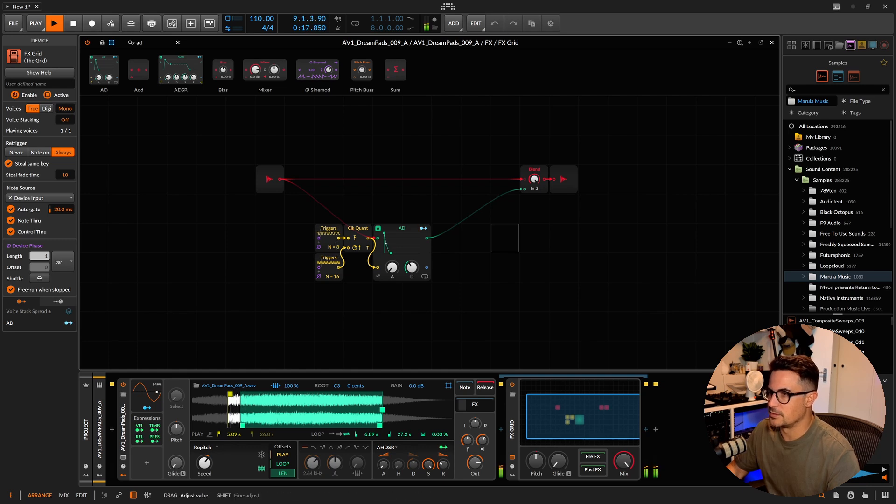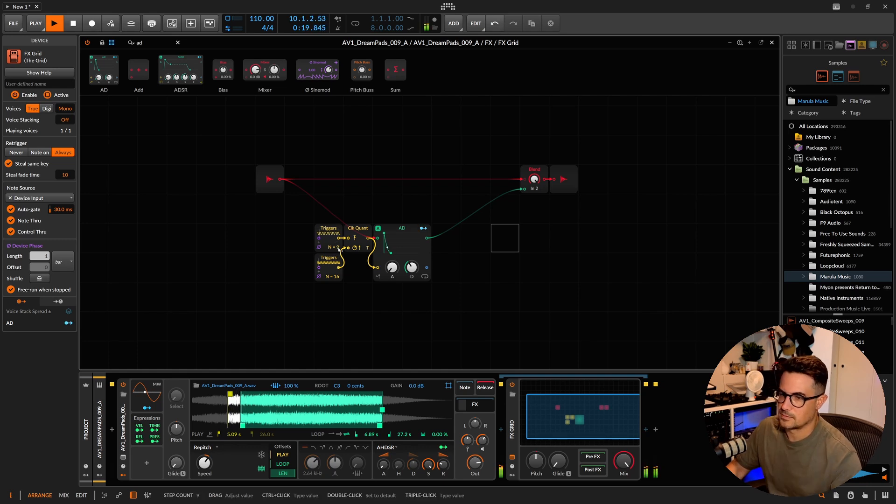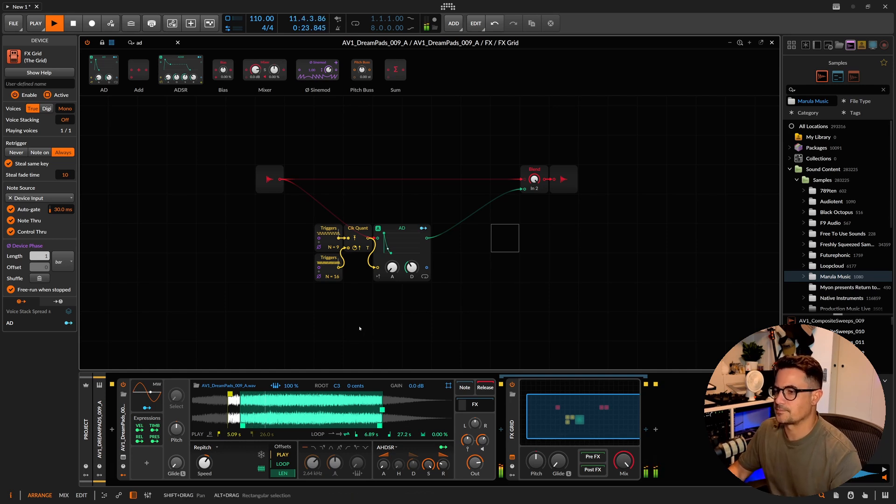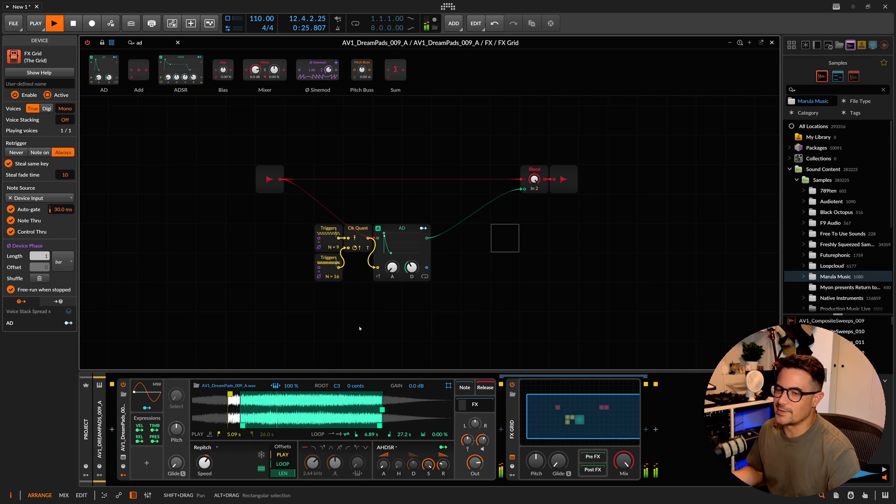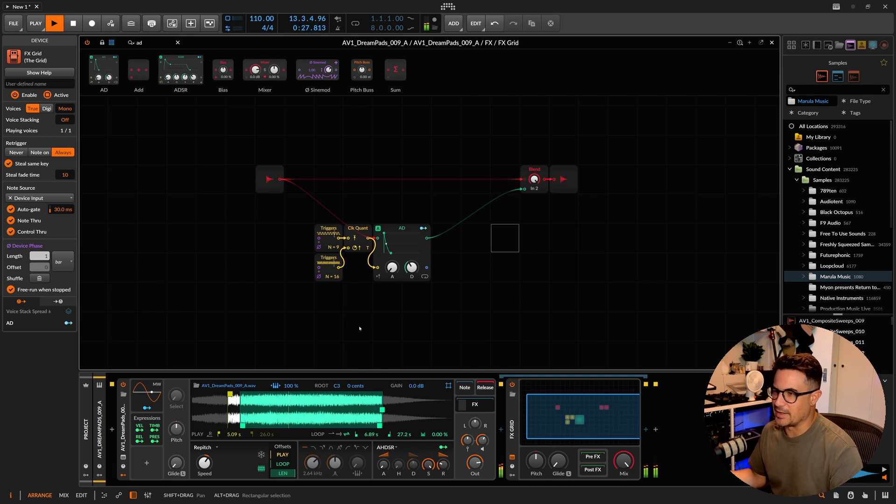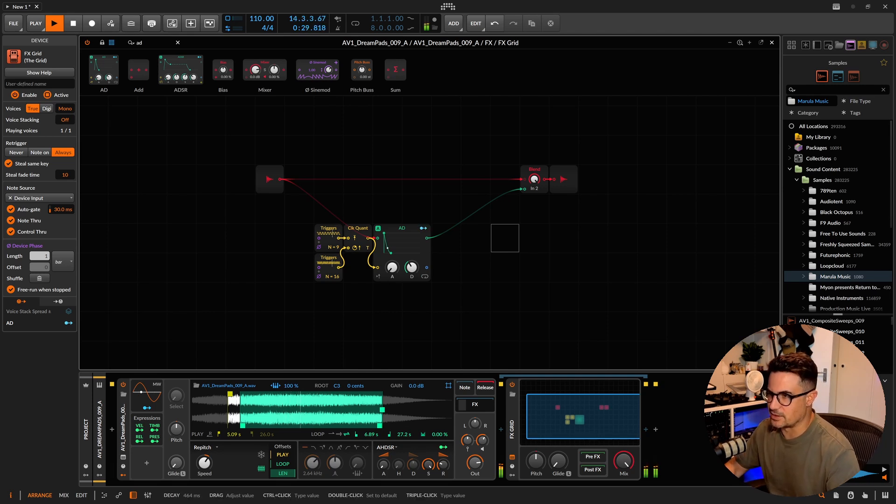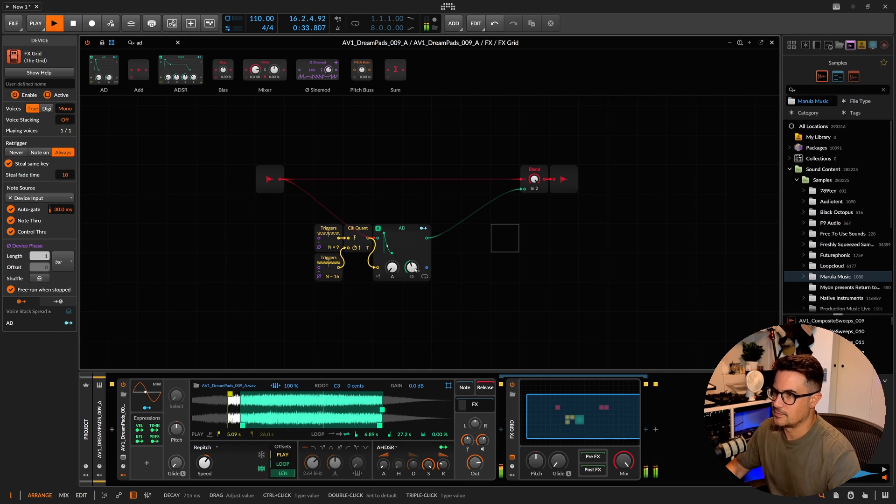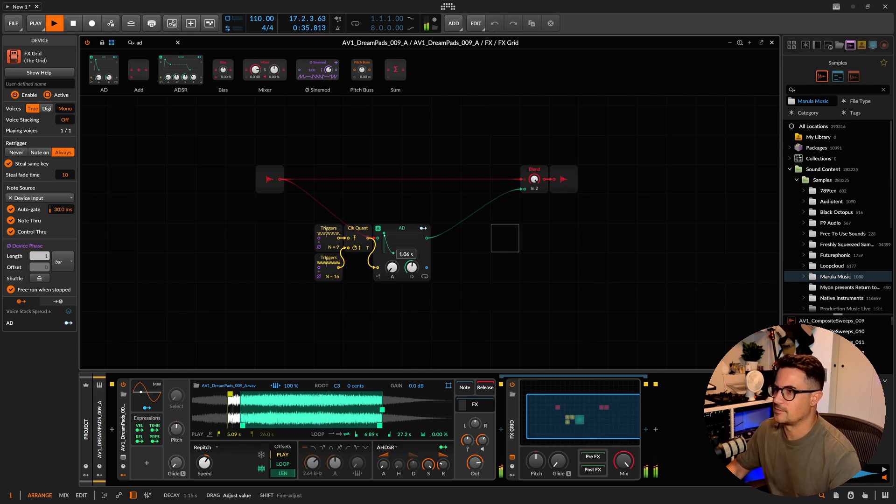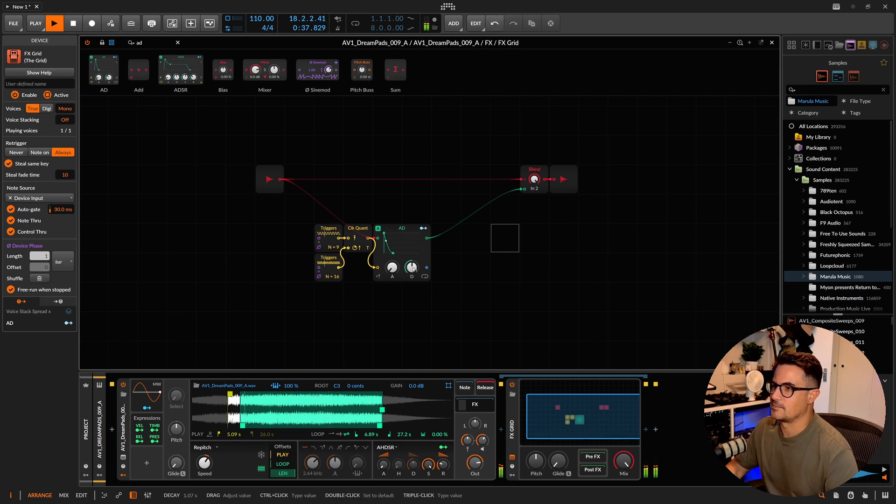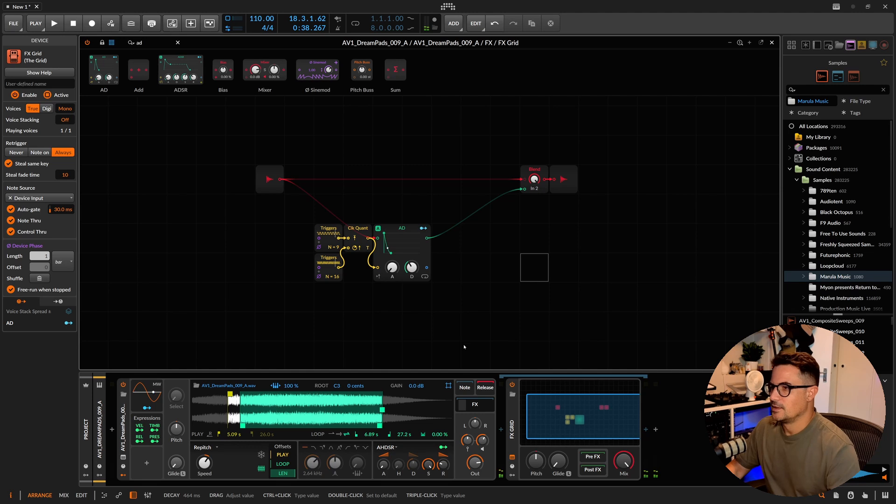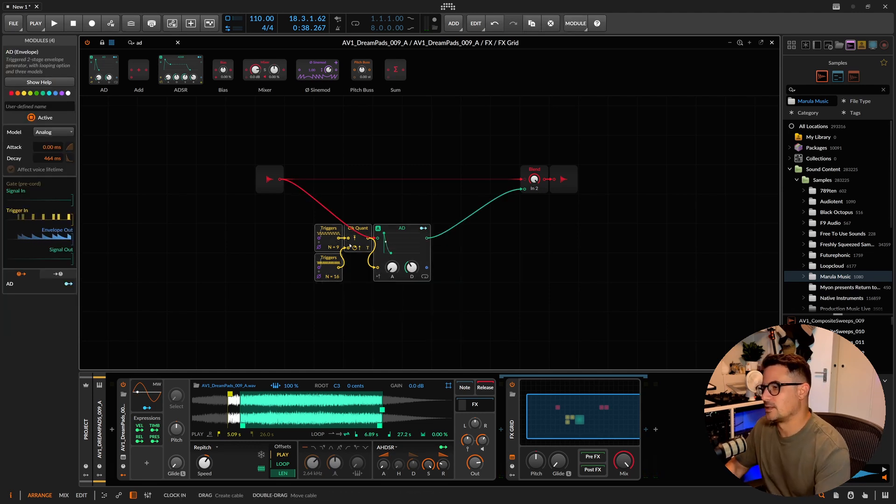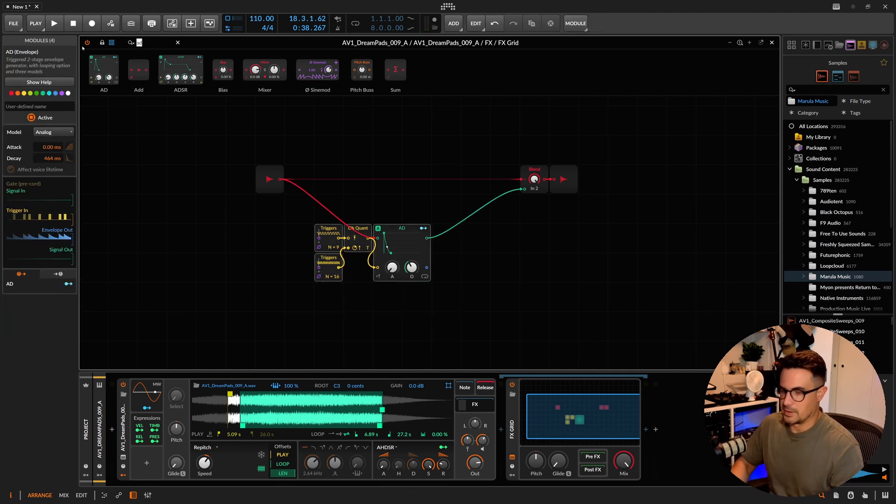Now we've got a pretty cool gate signal going in there. We can change the values.